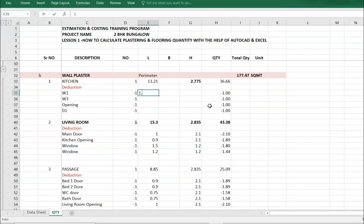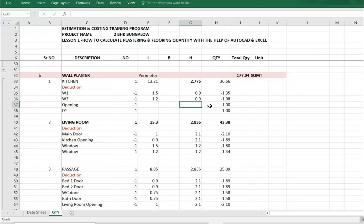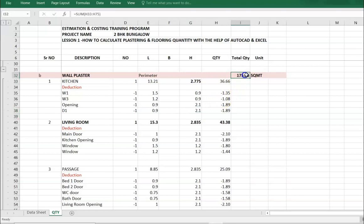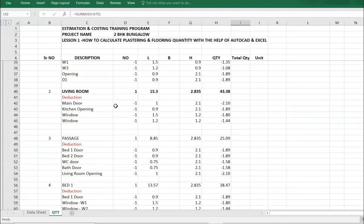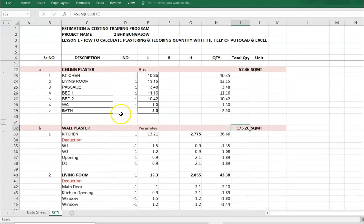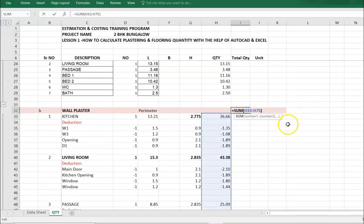W1 is 1.5 meters, height is 0.9. W3 is 1.2, height is 0.9. Opening is 0.9, door width is also 0.9, height is 2.1. This is a practically similar room also. This is the quantity of wall plaster.